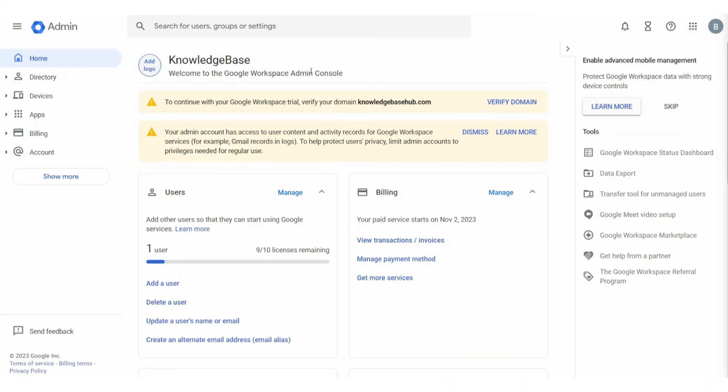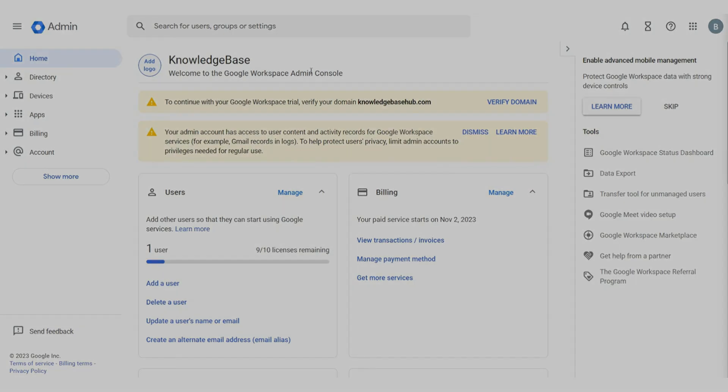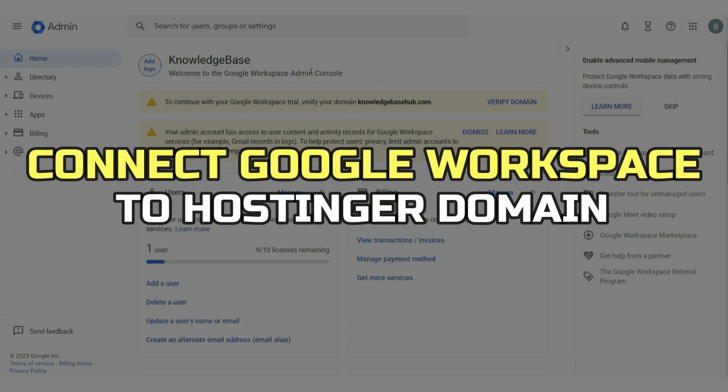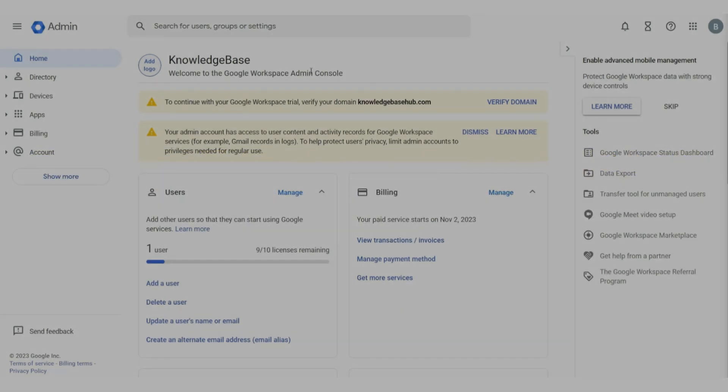Hey guys, in this video, I'll show you how to connect Google Workspace to Hostinger Domain. Alright, let's begin.